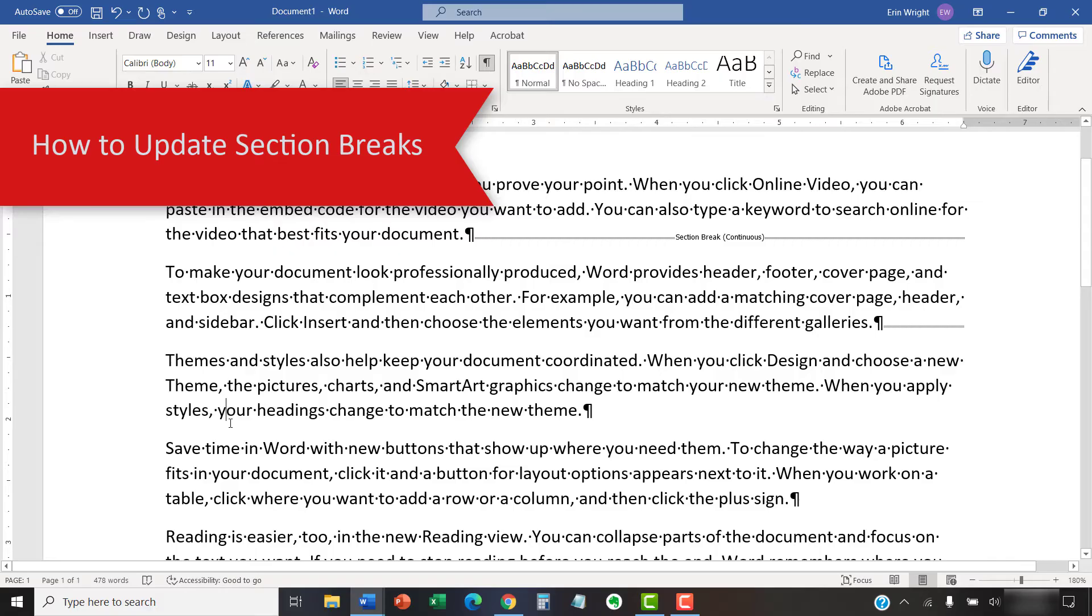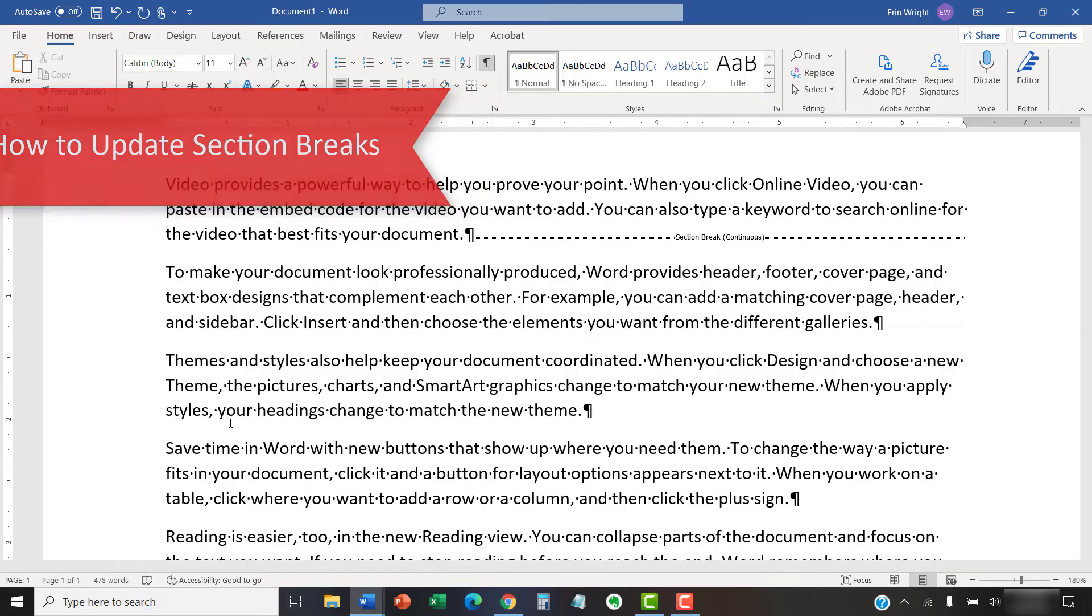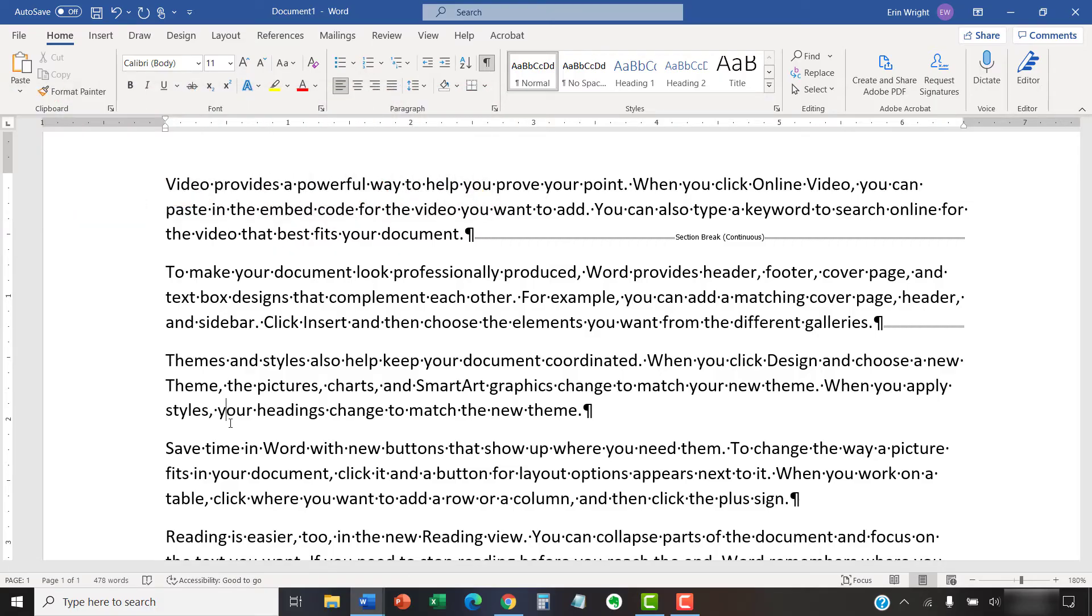Now we're going to change an existing section break to a different type of section break. The steps are different for PC and Mac, so we'll quickly walk through the steps for each.